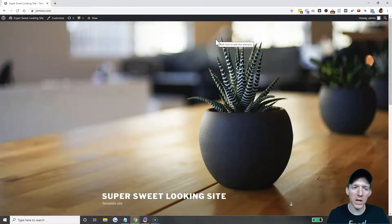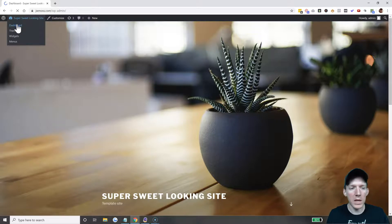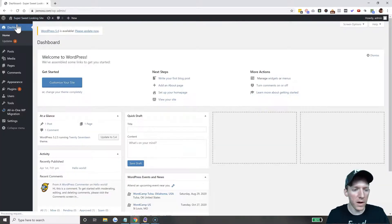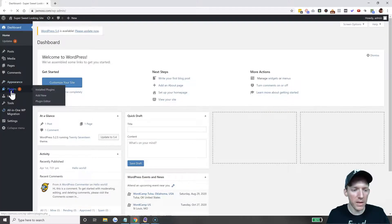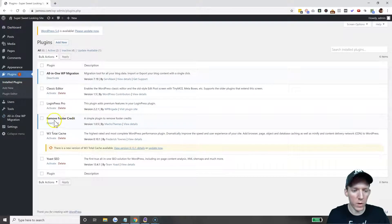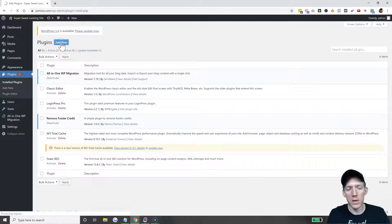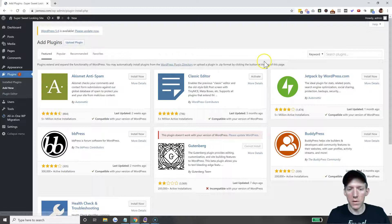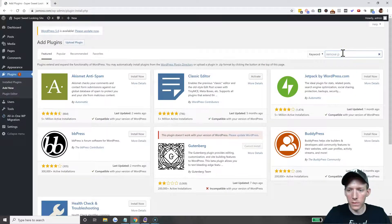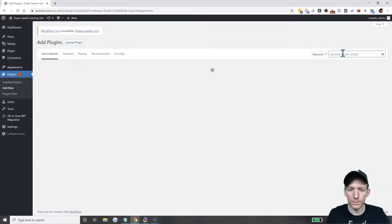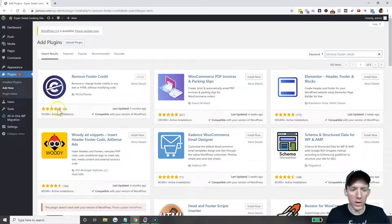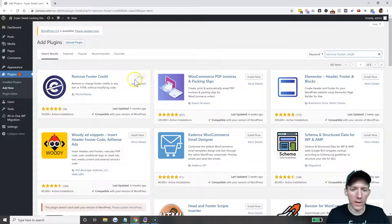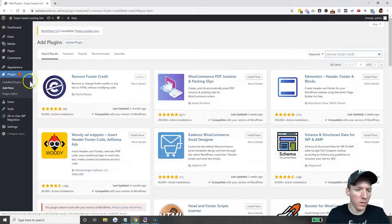If you do not have the option in the customizer, this is what you can do. There is a very easy, handy plugin called Remove Footer Credit. You go to your plugin directory and just type in 'remove footer credit.'